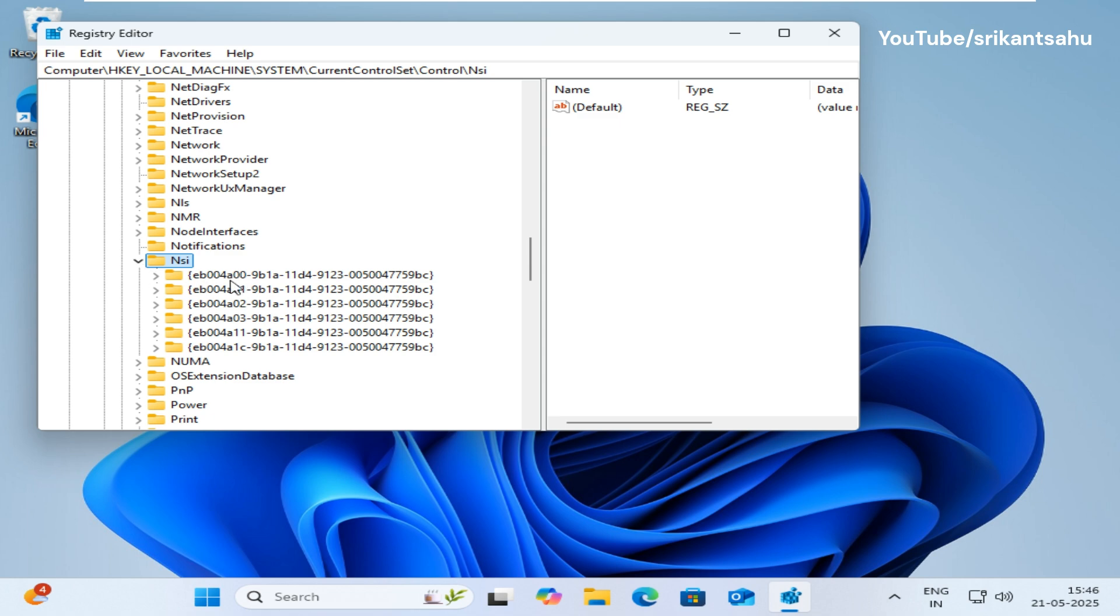Scroll down and look for NSI. Expand it. Now locate and expand the registry key ending in BC.